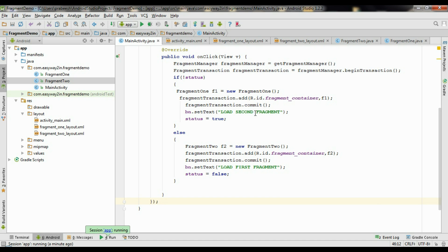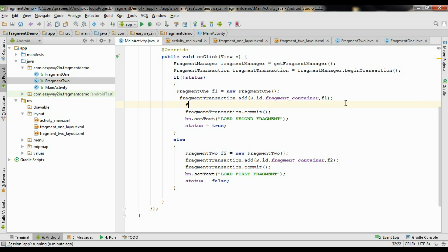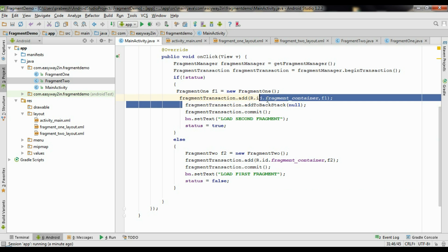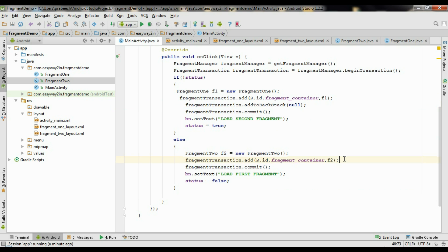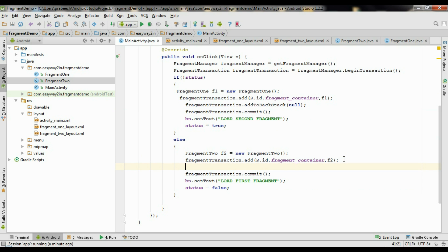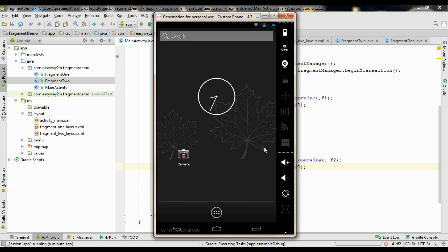It is very simple. Before committing the transaction, add it to the back stack: fragmentTransaction.addToBackStack(null) — there is no need to pass a string value. Add the back stack for both the first and second fragment transactions before committing each one. Now run the application again with the back stack added.